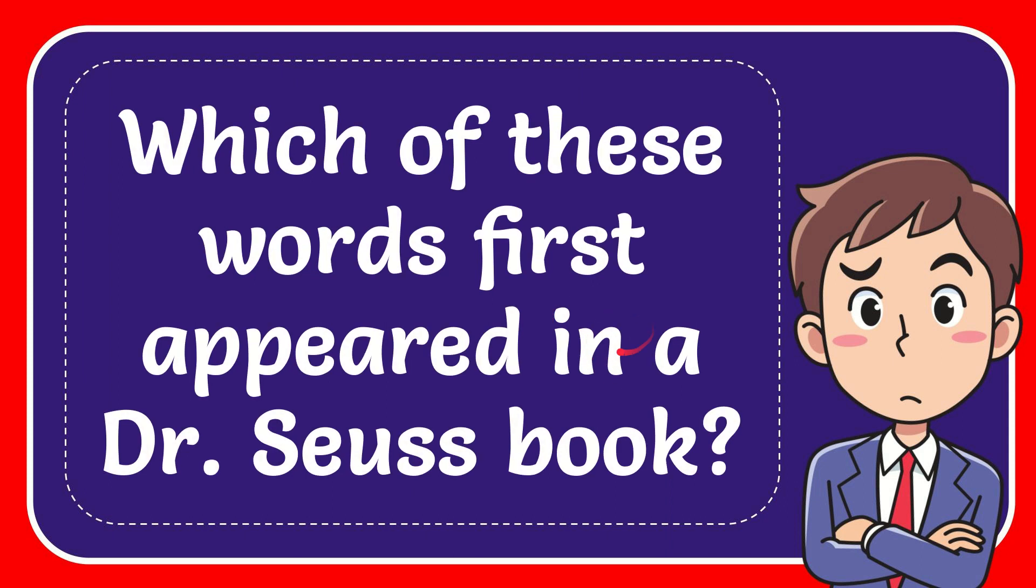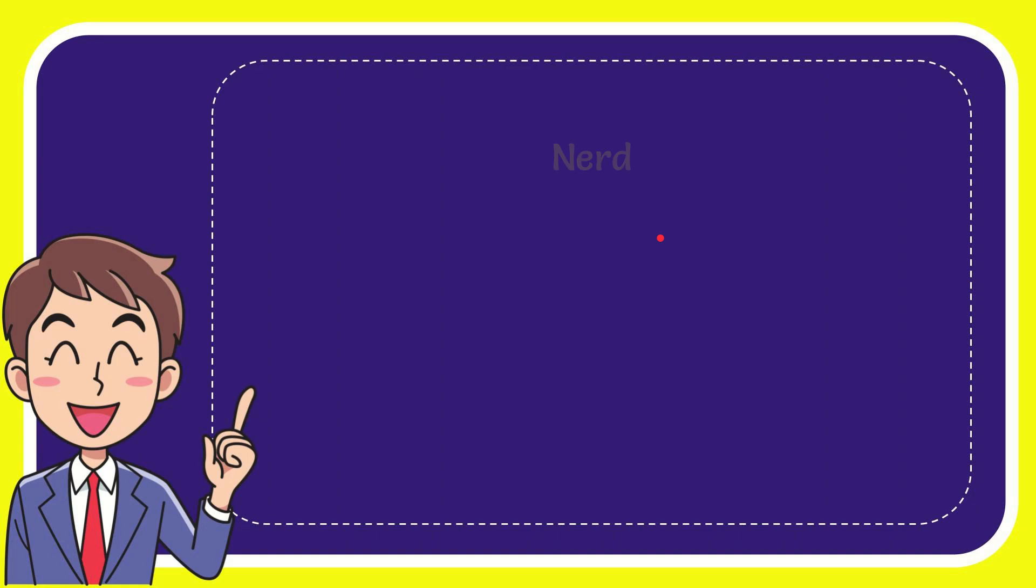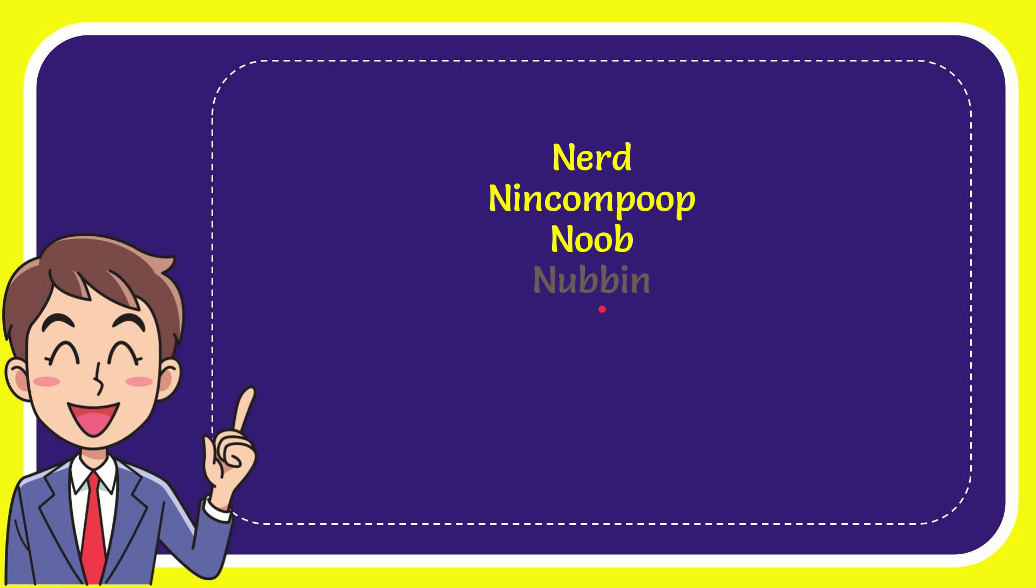In this video I'm going to give you the answer to this question: which of these words first appeared in a Dr. Seuss book? When I give you a list of the options, here's the list of the options. The first option is nerd, second option is nincompoop, the third option is noob, and the very last option is noobin.